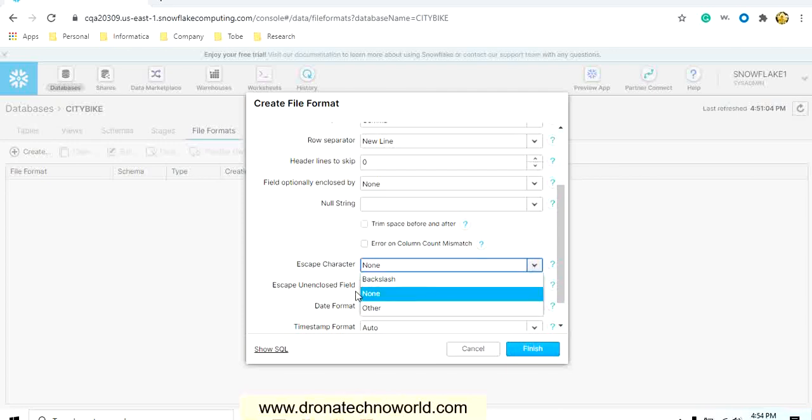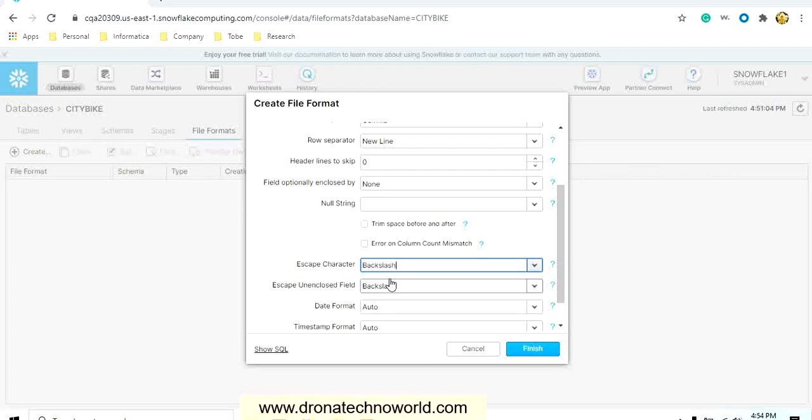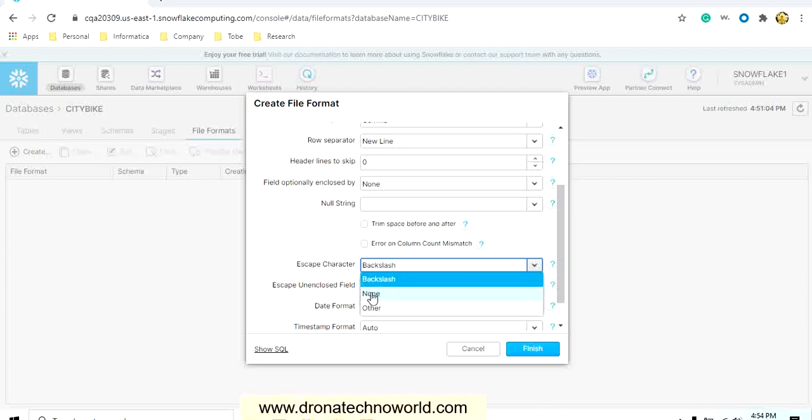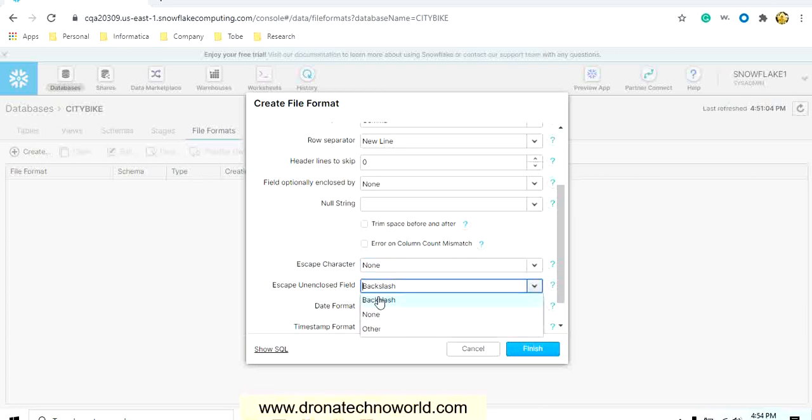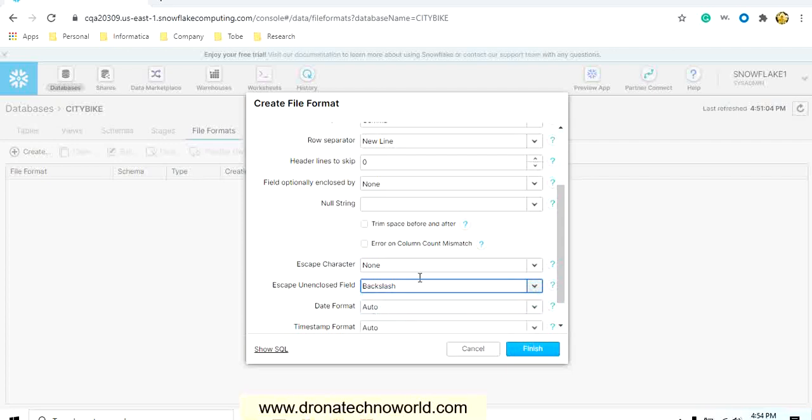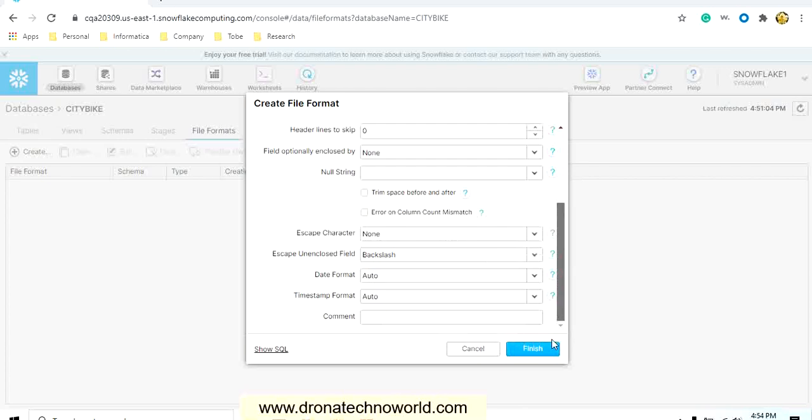Then escape character, we have options such as backslash, none, and other. Let's go ahead and use the backslash. If you don't want to use backslash, then just select none. Then we have the escape unenclosed field. Here we have the option such as none and backslash. I will select backslash.